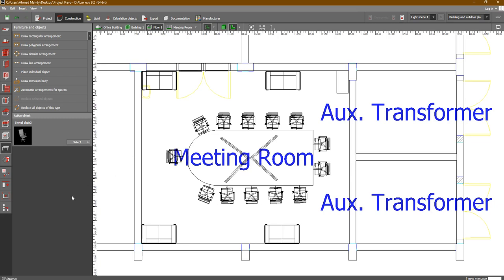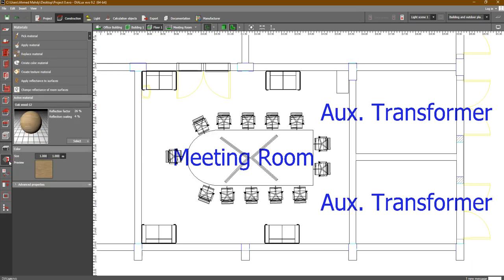In the previous lesson we discussed the furniture and objects, the materials tab — how to add colors and materials and so on. The next step in the lighting design using DIALux Evo is going to the light tab.